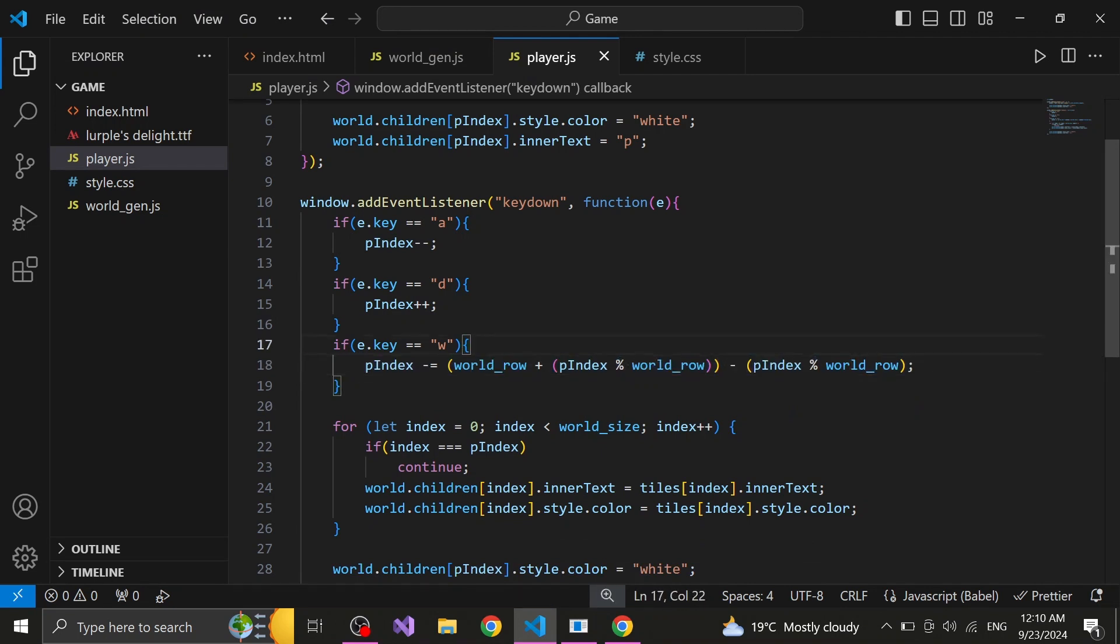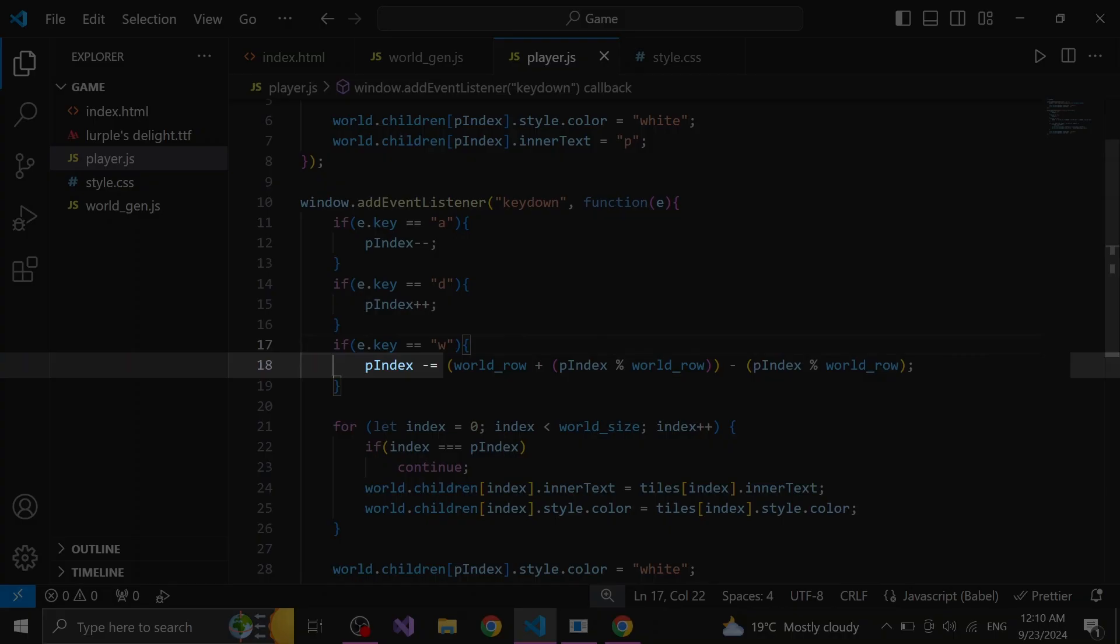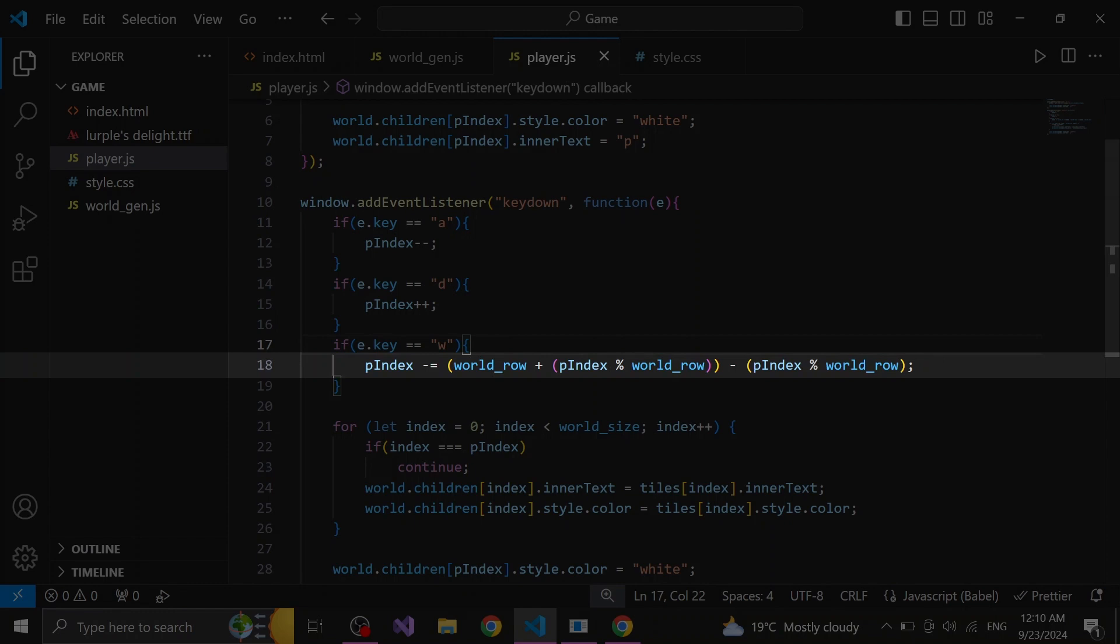Same as it is for the horizontal movement, first thing we need to do is find the tiles which are next to the player. But to find the tiles which are above and below the player, we need a slightly more complex calculation. To find the upper tile, we need to minus the player's index, width of the rows that make up the world, plus the remainder between the player's indexes and the world rows division. And finally, we minus all of this once again, the remainder of the player's indexes and the world rows division.